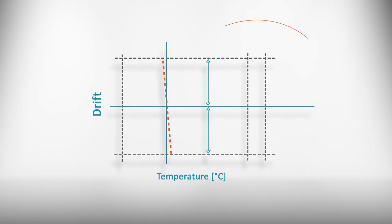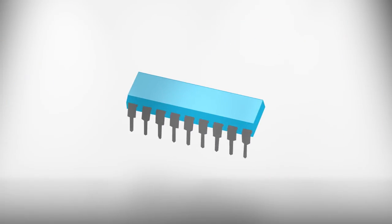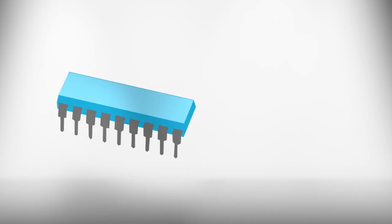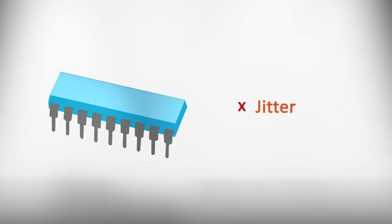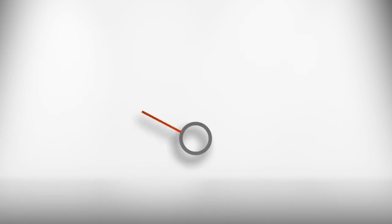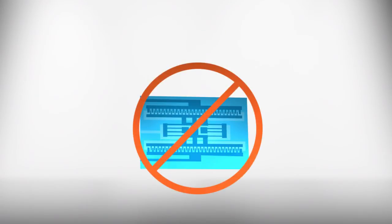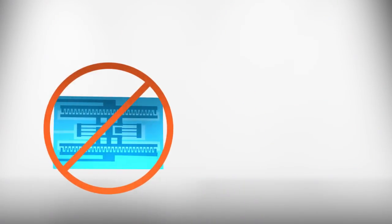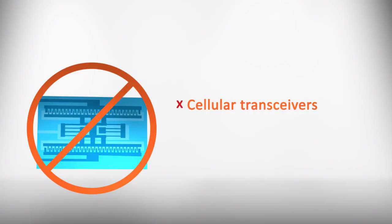To compensate for drift over temperature, electrostatic designs incorporate a digital synthesizer. However, this adds jitter and phase noise while increasing power consumption, rendering the technology unusable for certain applications such as clocking cellular transceivers or wireless connectivity ICs.